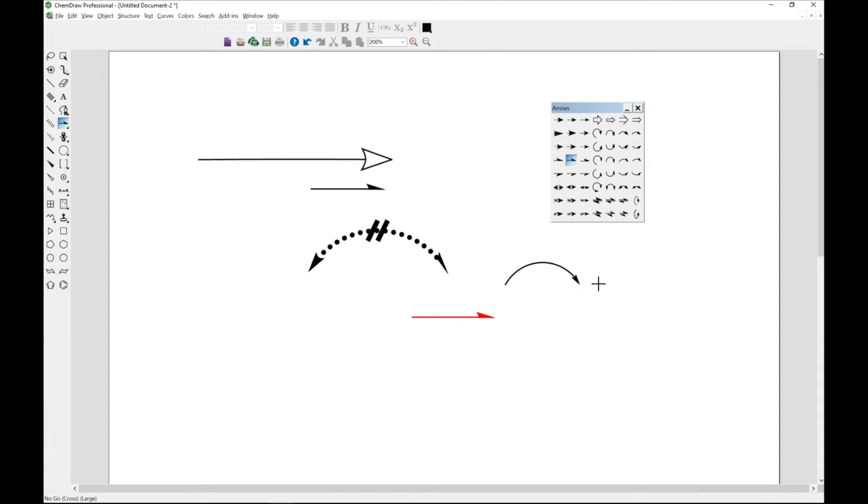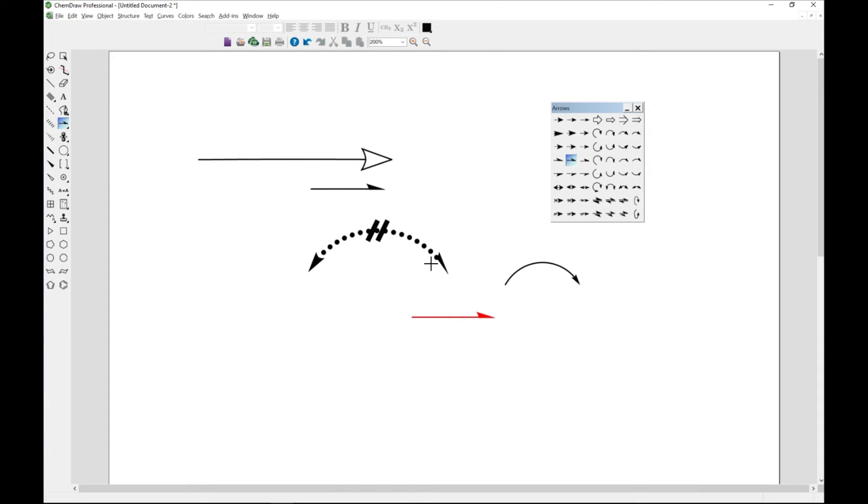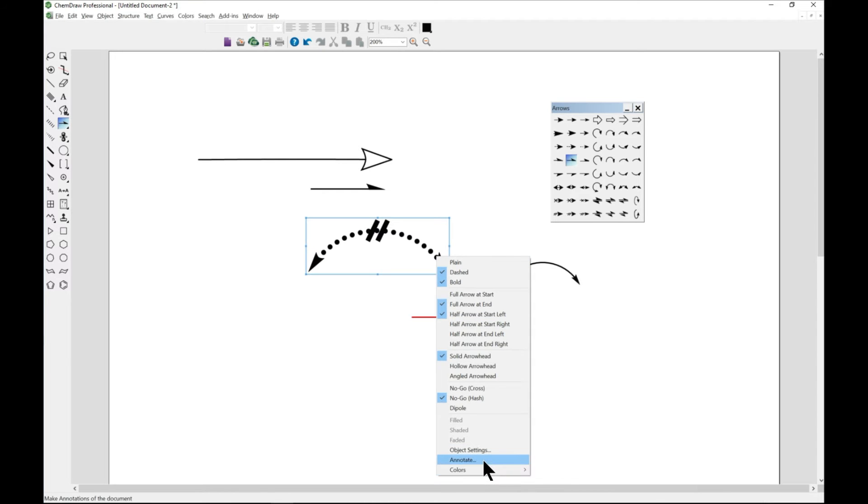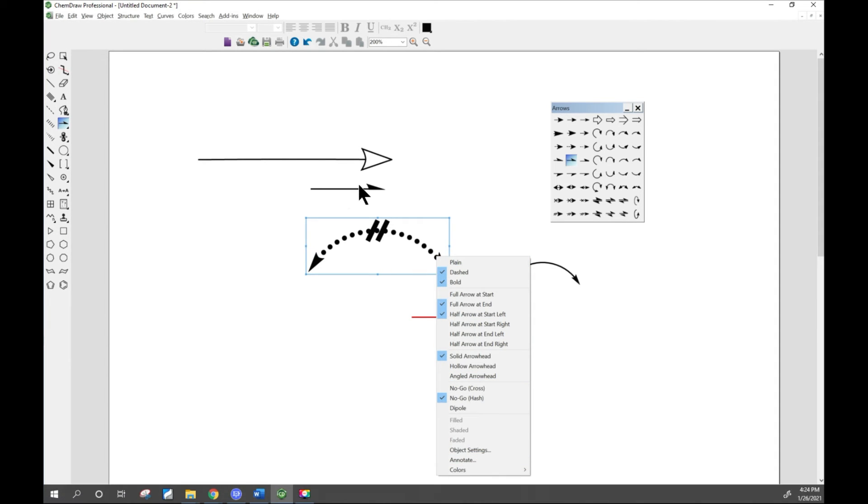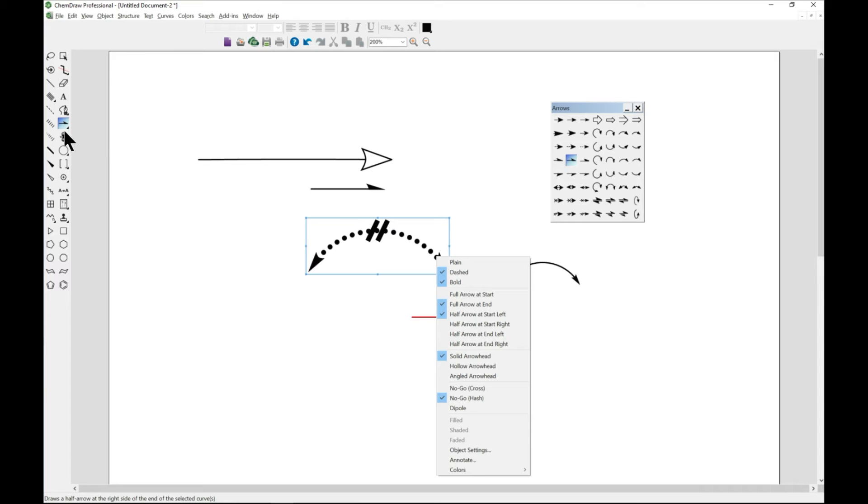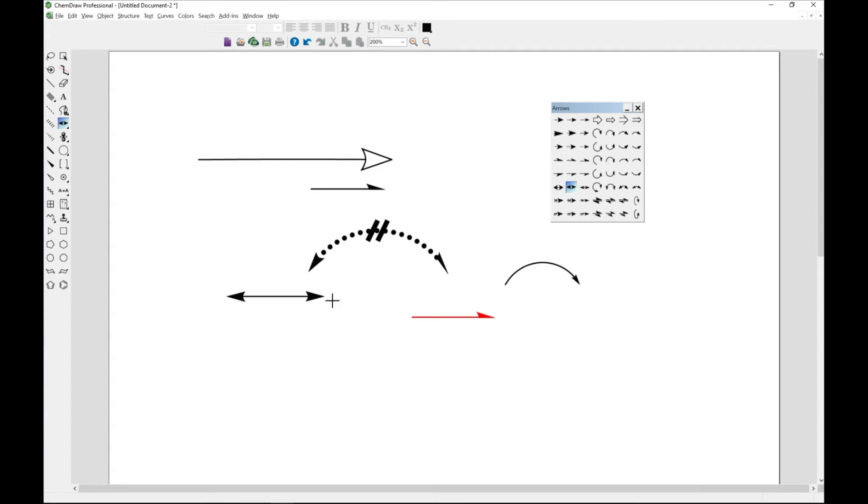You can change the length as well. You can always change the colors, annotate, and play with some of these things. There are so many different types of arrows that you can use.